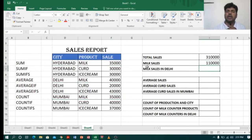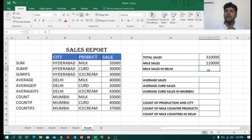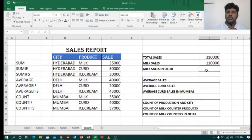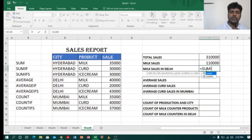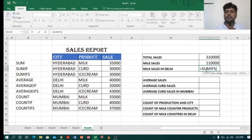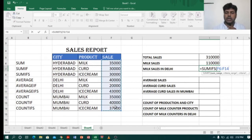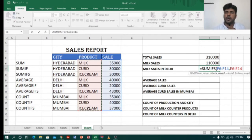Now I want only milk sales in Delhi. My criteria are milk and Delhi — that's more than one criteria. To deal with more than one criteria we use SUMIFS. I will type equals SUMIFS, open bracket. First I have to select the range which I want to calculate, comma.